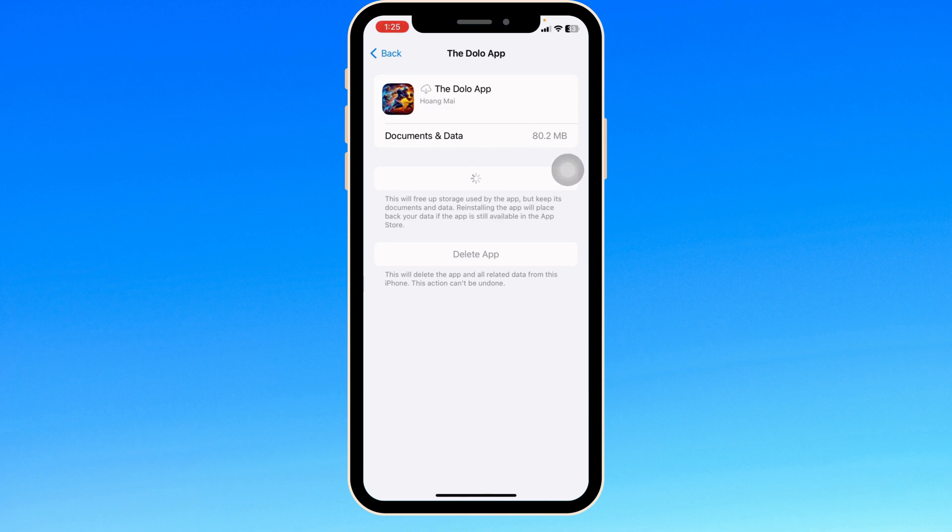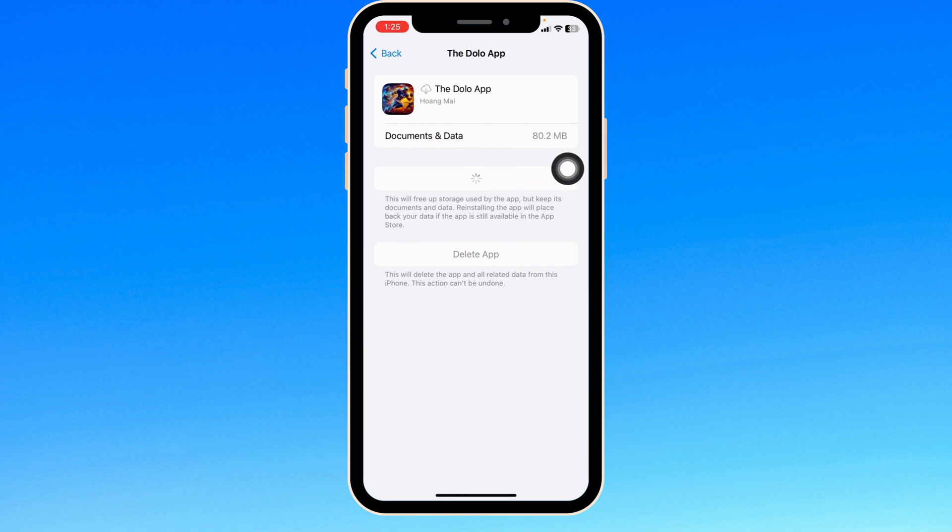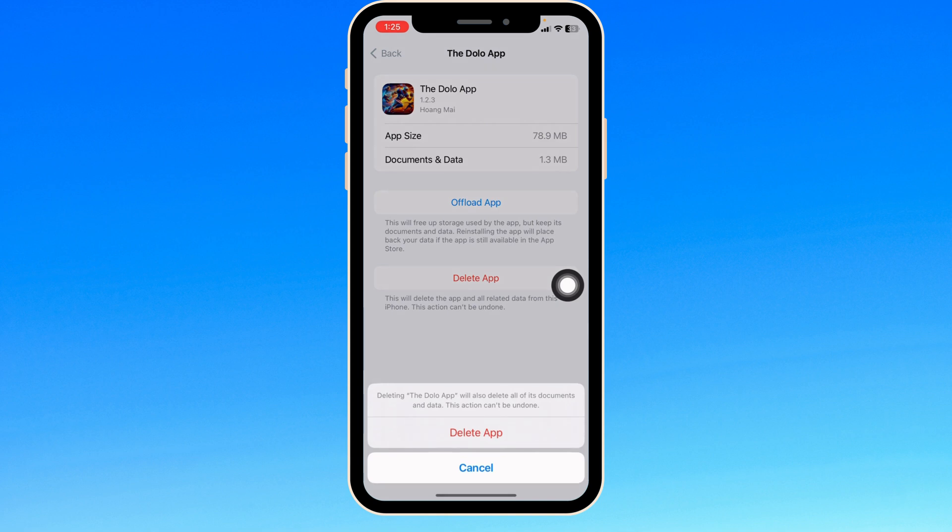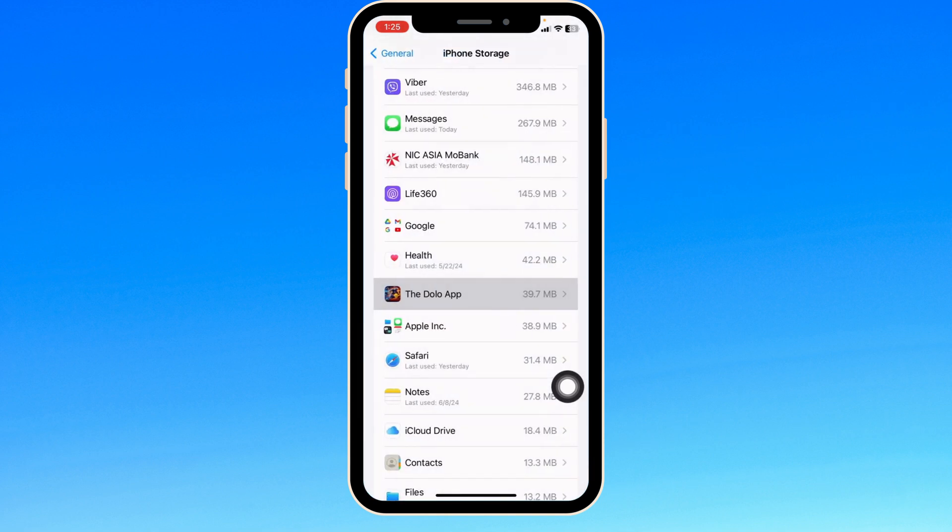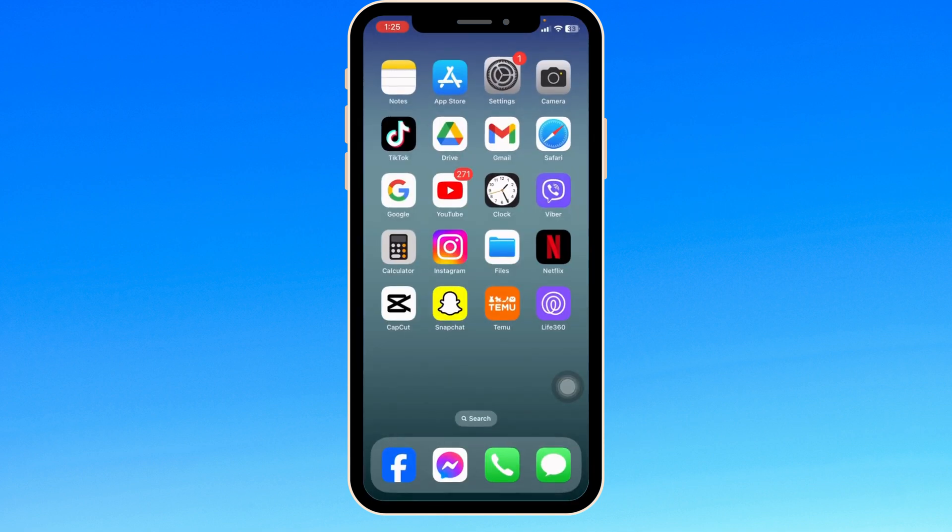If this solution doesn't work for you, what you have to do is completely delete this app from your device and then reinstall it. To do that, click on the option of Delete App. With that, you just deleted this app from your device. Now you can close this.